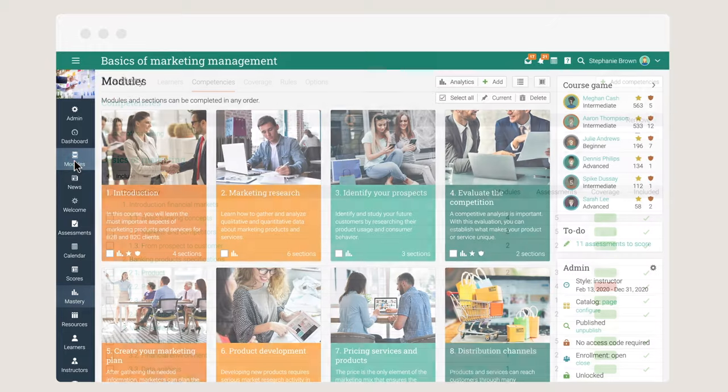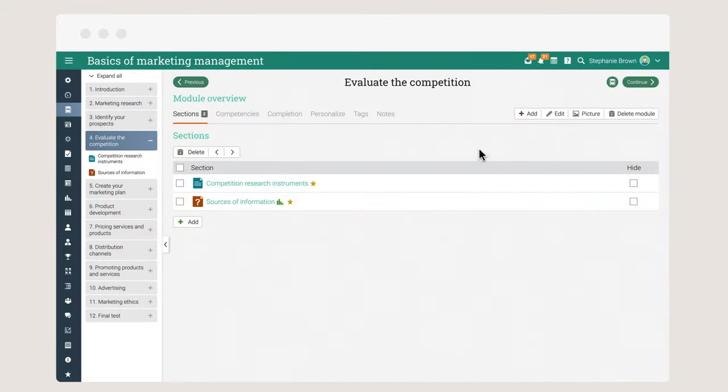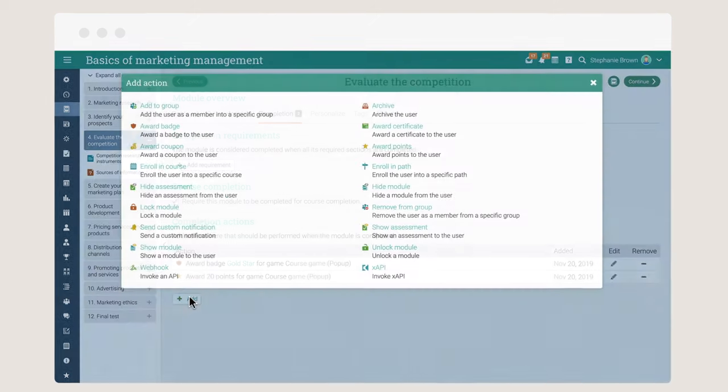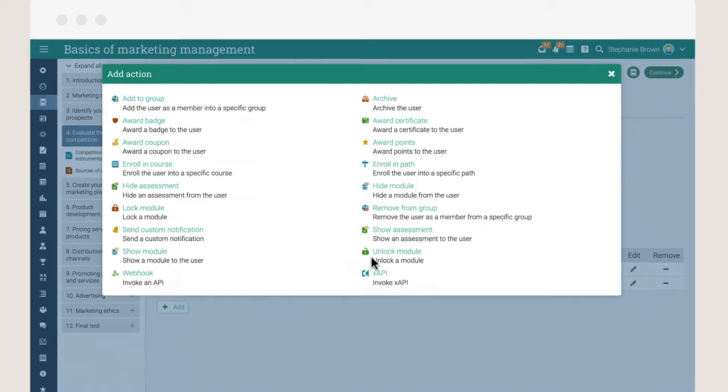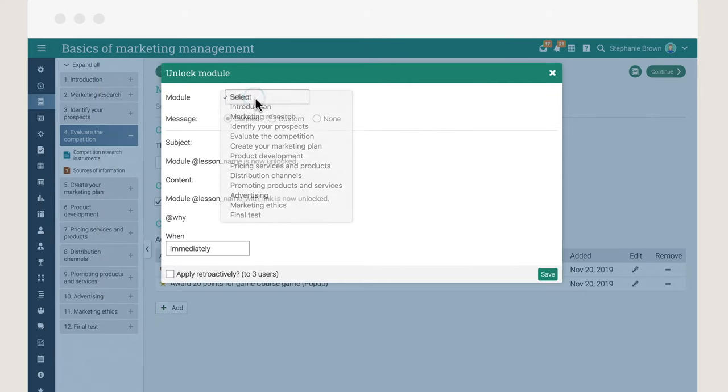Instructors can make courses more dynamic and adapted to their needs using advanced, innovative functionalities such as automation and adaptive learning. You can trigger automated actions and personalize what content learners see in courses based on their performance.